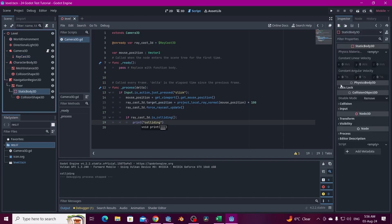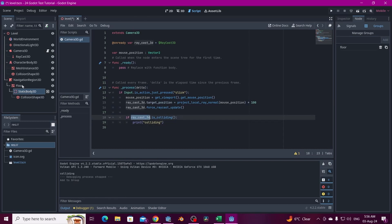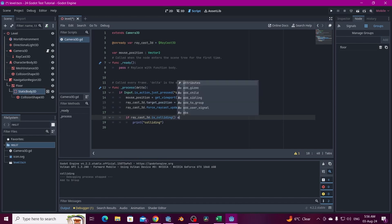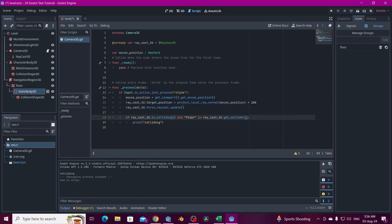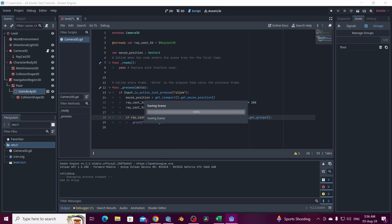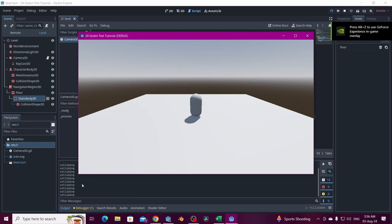To detect only the floor, we add a group called 'floor' to the StaticBody3D. We put the group on the collision shape because that's what the raycast recognizes, so we don't need get_parent(). Then we add an AND condition checking if 'floor' is in raycast_3d.get_collider().get_groups(). Now clicking the sky or the character does nothing, but clicking the floor prints 'colliding' — nice.